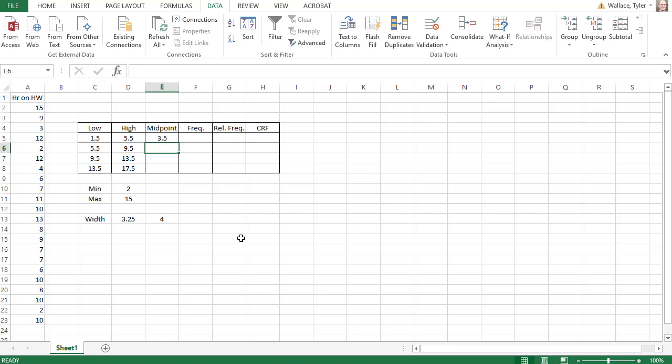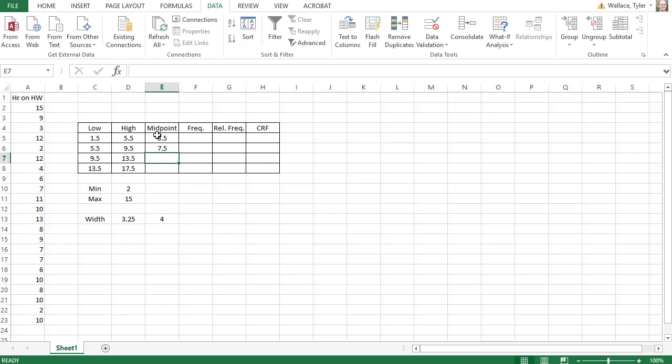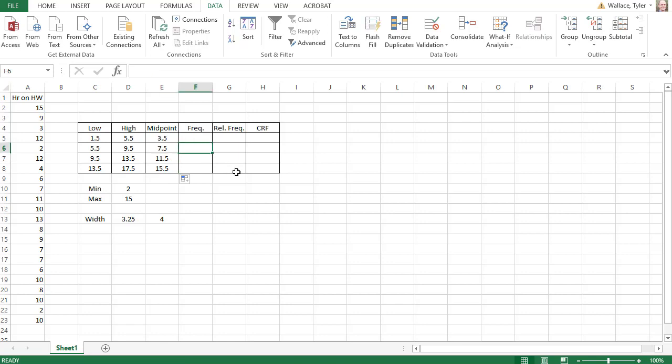Now I know the midpoint is going to increase by the same width as the classes increased, that width of four. I can type in equals, the previous midpoint, plus the width of four. And when I hit enter, it gives me my new midpoint. I can also click the dot in the bottom right to copy that formula down to finish out my midpoints.